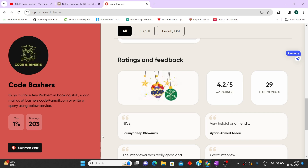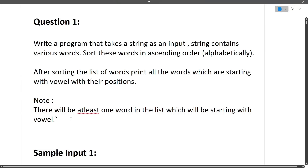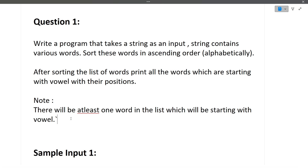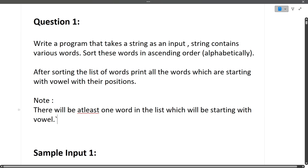We will be discussing two coding questions in this video. First we'll discuss the question, then the approach, and finally the coding part. Starting with question one: write a program that takes a string as input. The string contains various words. Sort these words in ascending alphabetical order, and after sorting, print all the words which are starting with a vowel along with their positions. Note: there will be at least one word starting with a vowel.